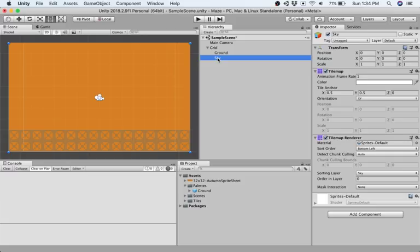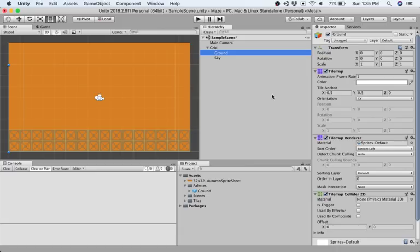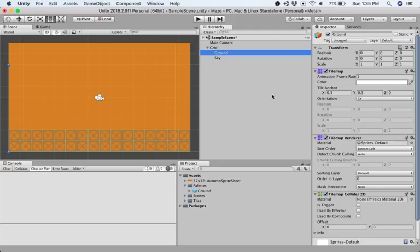So now our sky is drawn in the background, our ground is drawn in the foreground, and then we did one more final thing in this video. We added a tile map collider to our ground because we want to collide with the ground, but we did not want to collide with the sky. And so now we have two different tile maps, one with a tile map 2D collider and one without, both of which now are drawn in the right sorting layers. And now we're prepared to move on to the next video. Thanks for watching.